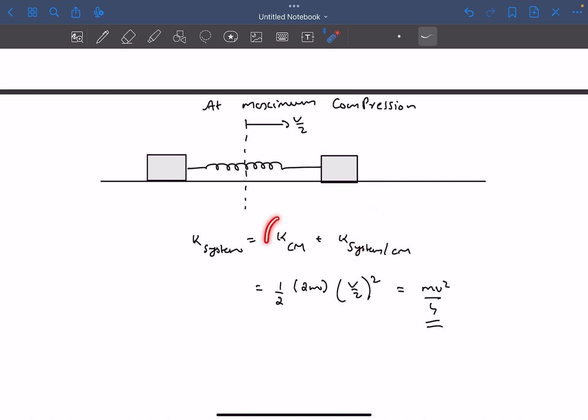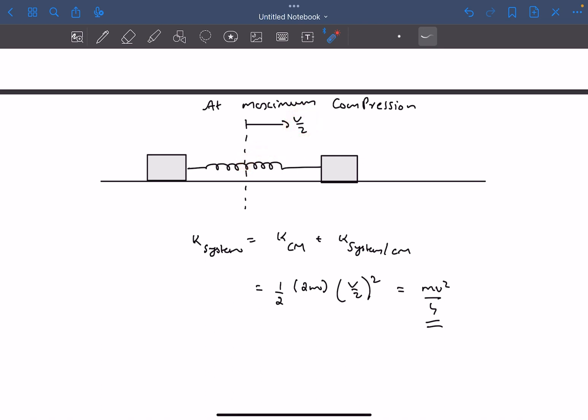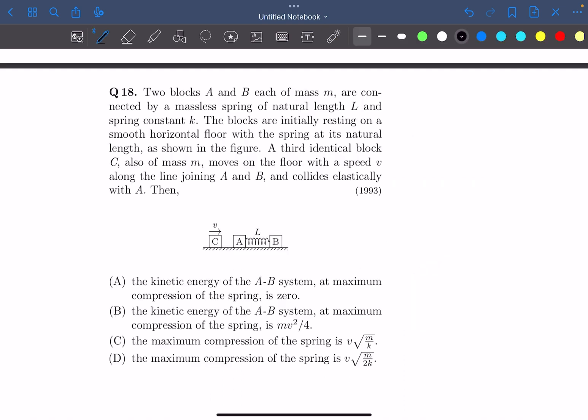So all we have to do is write the kinetic energy of the center of mass. The center of mass is basically a particle whose mass is 2M and it is moving with a velocity of V/2, as we determined earlier. So the kinetic energy is simply half times 2M times (V/2) squared, which is MV²/4. The answers are option B and D.